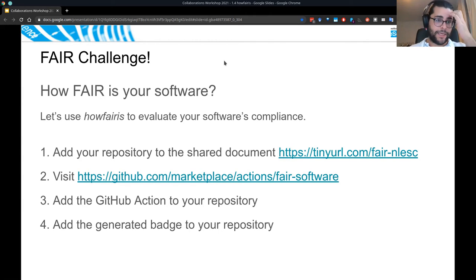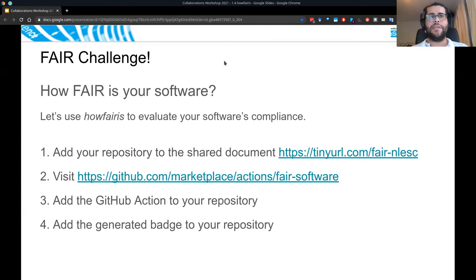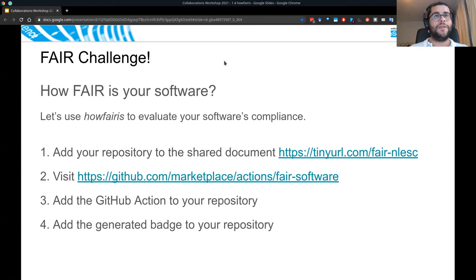I'll be around. We have about 10 minutes, so please take your time and I'll be here to help if you need any input.